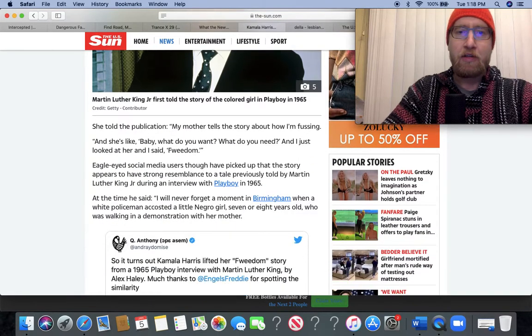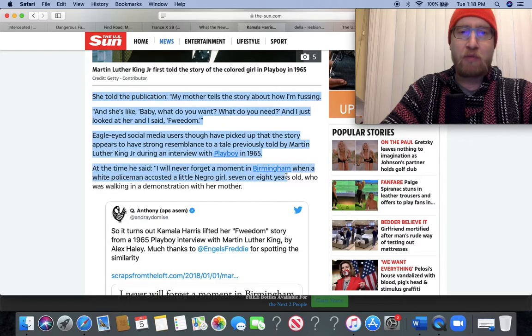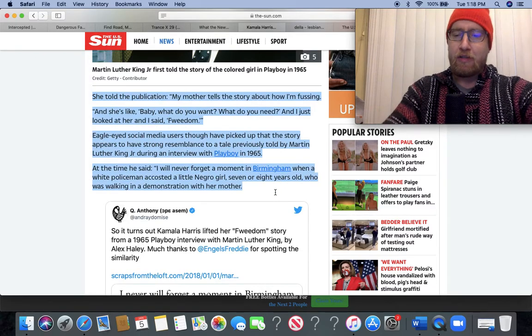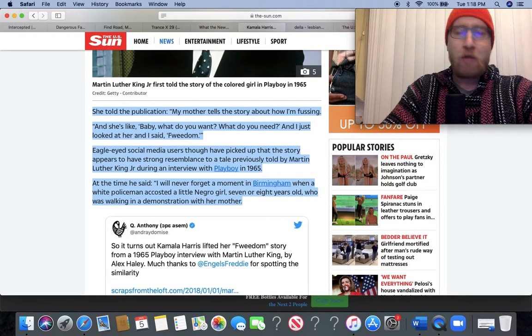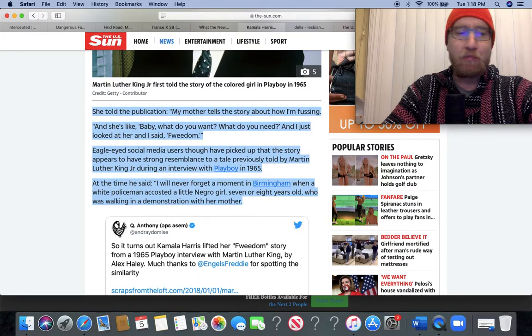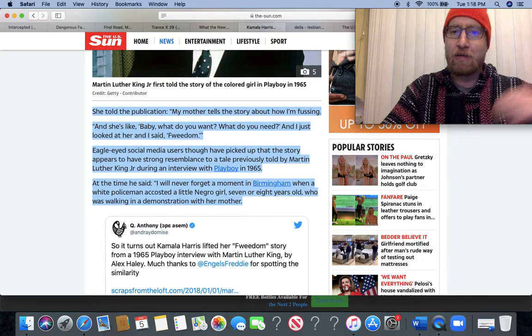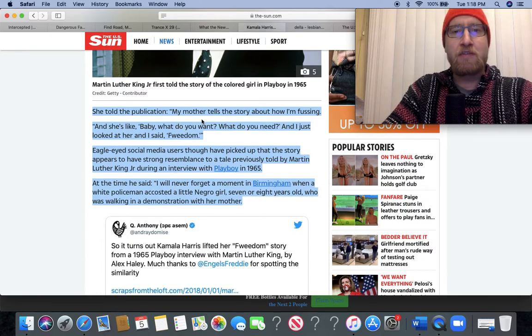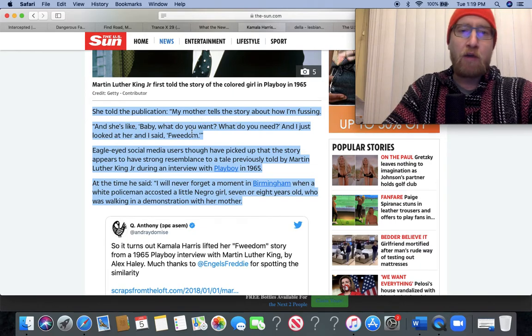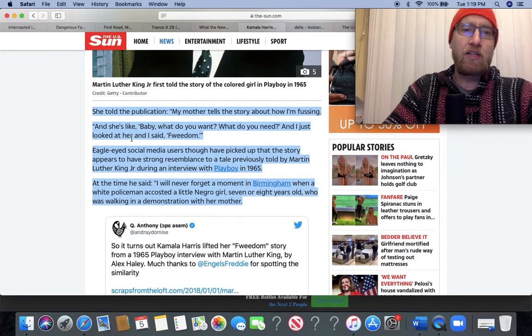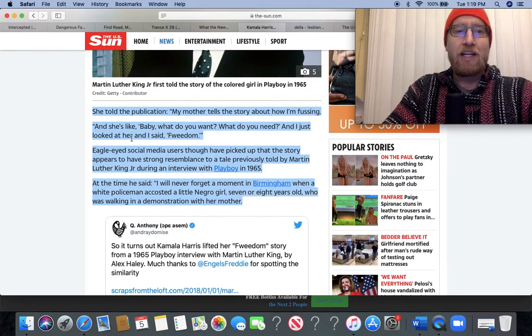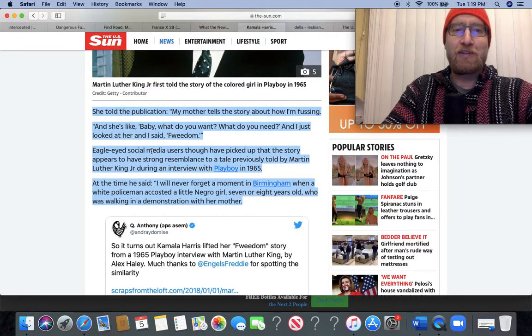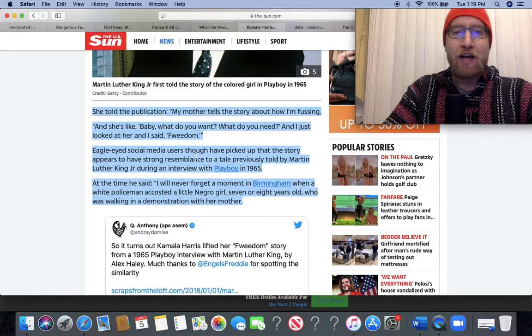This dude's rolling over in his grave right now for being used for such ridiculous purposes as to prop up Kamala Harris's bona fides as some activist or protester. I mean, it's ridiculous. She told the publication, 'My mother tells the story about how I'm fussing and she's like, baby, what do you want, what do you need? And I just looked at her and said freedom.'